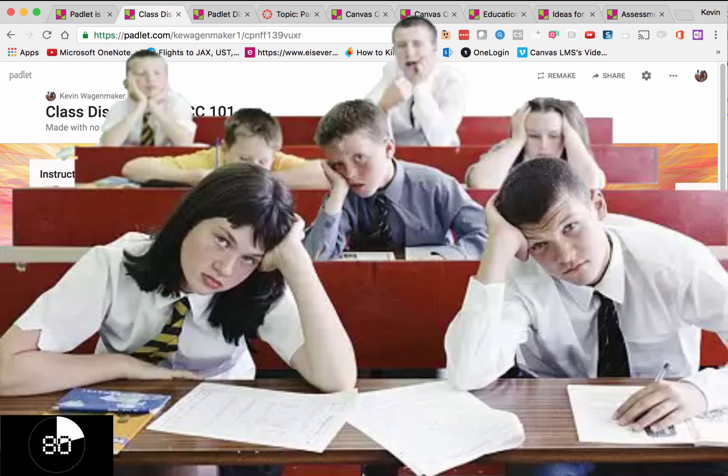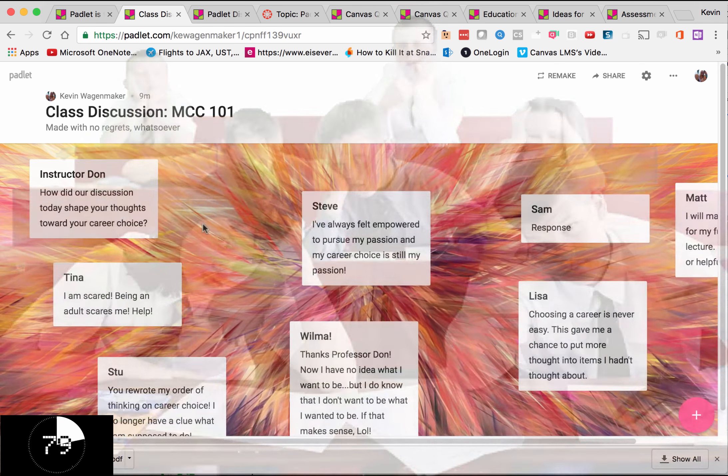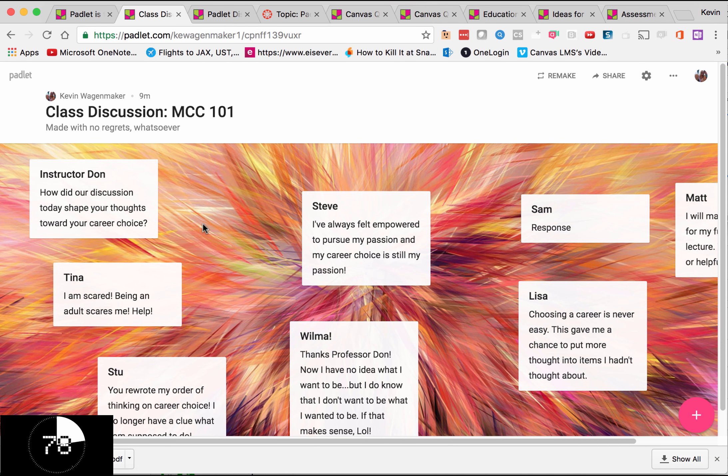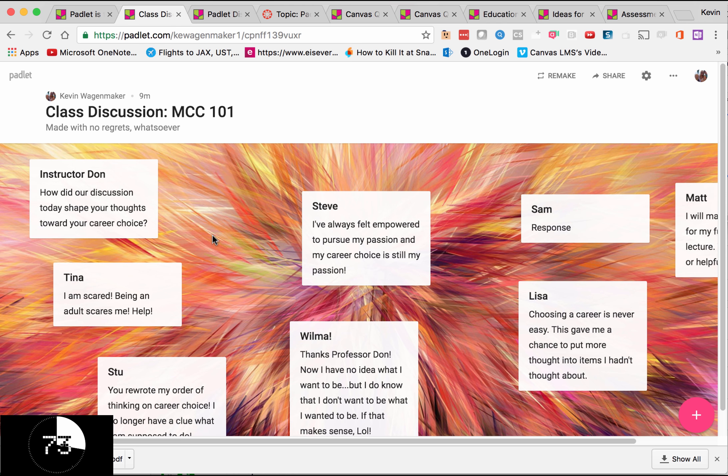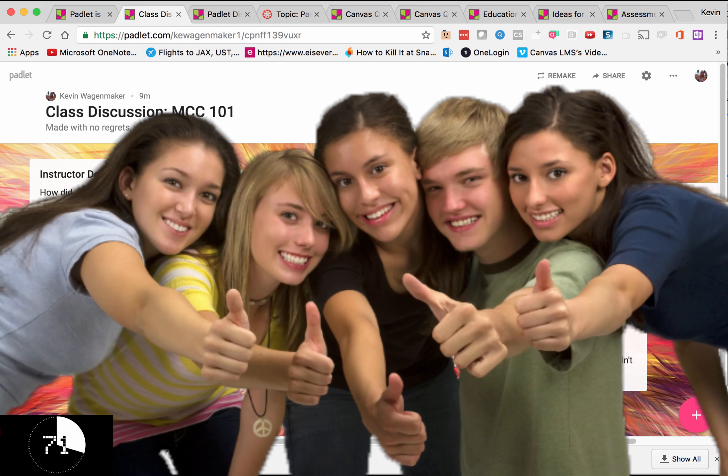Is discussion keeping you down? You can post a prompt on Padlet, share the URL with your class, and allow them to quickly and easily give responses and responses to responses. Don't like this format?